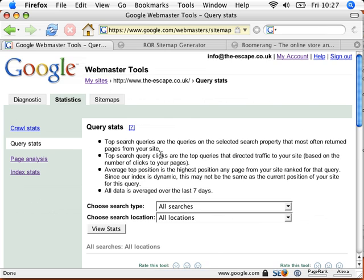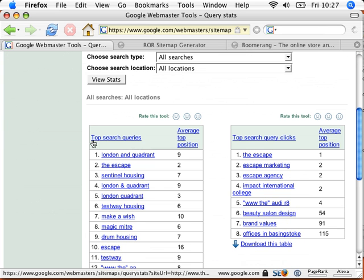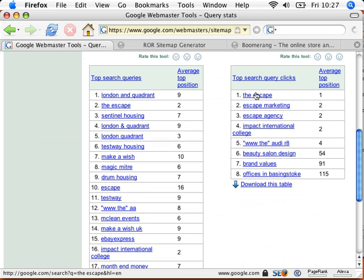It tells me what the top search queries are, where I actually sit within the Google ranking. It also tells me when people do a search, what are the terms that they're searching for, where they actually click onto my site. So the top one is the escape, and the average top position is number one there. Offices in Basingstoke, 115.